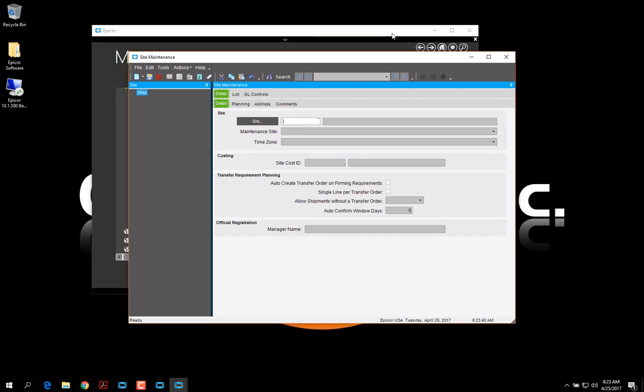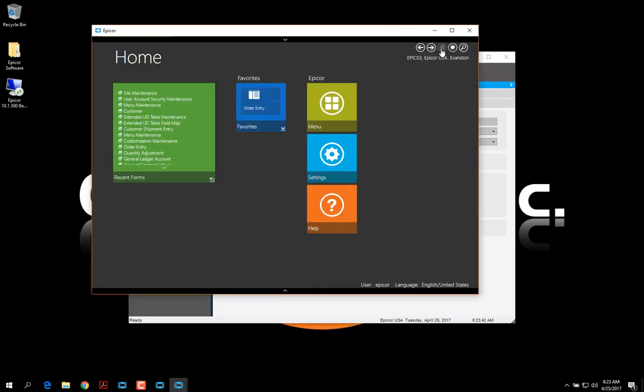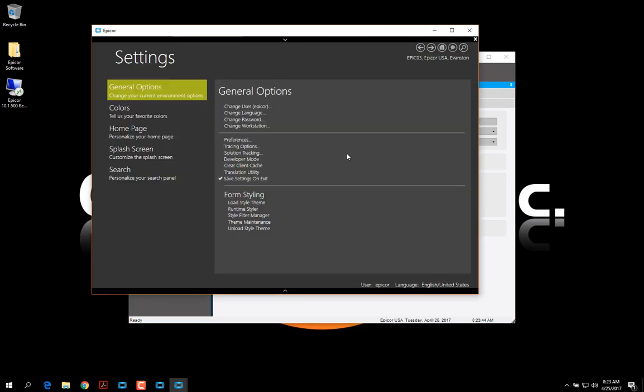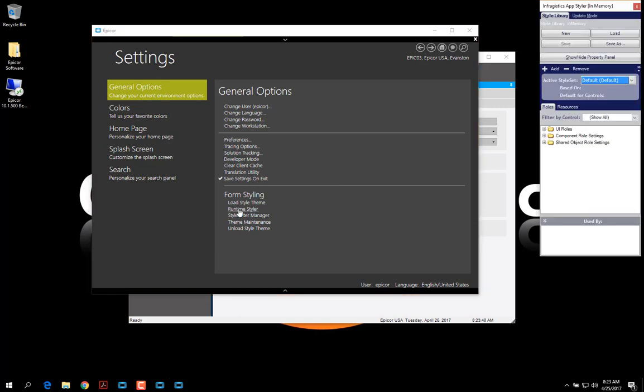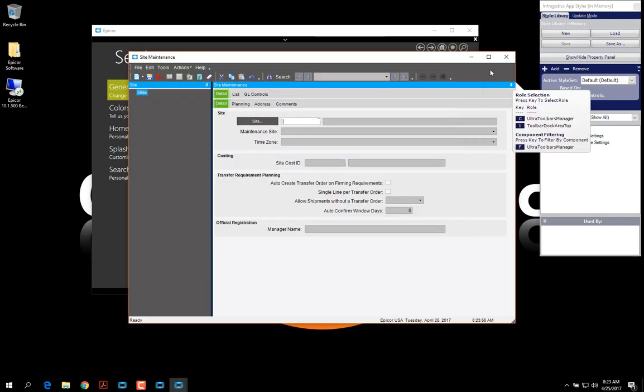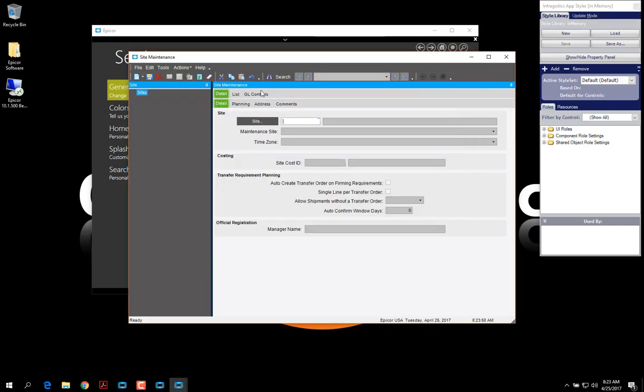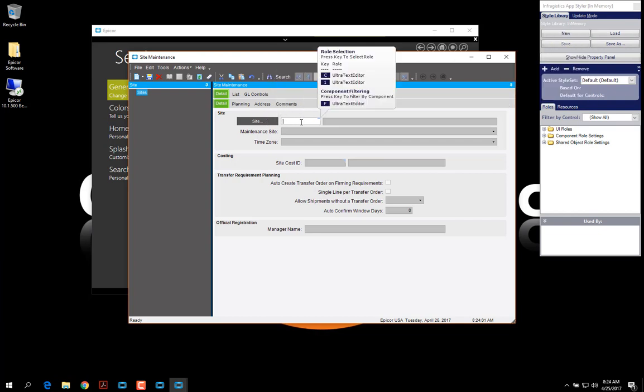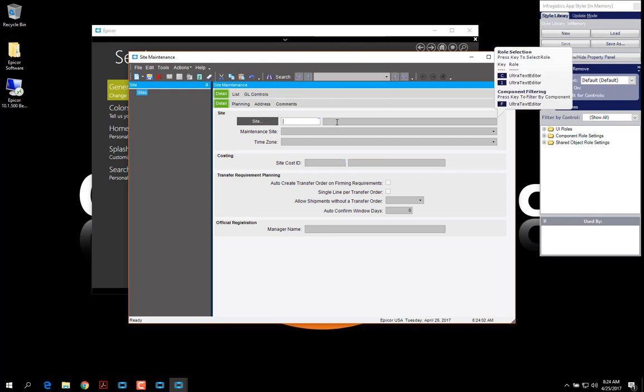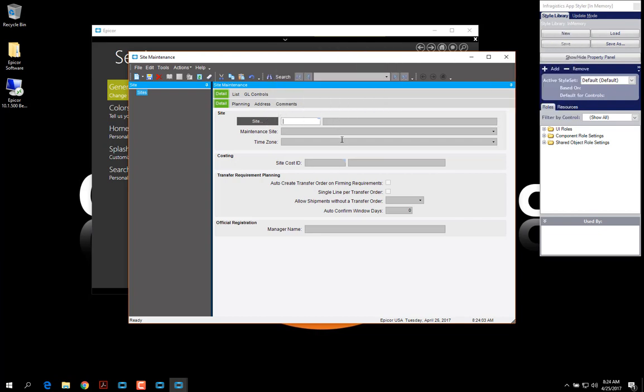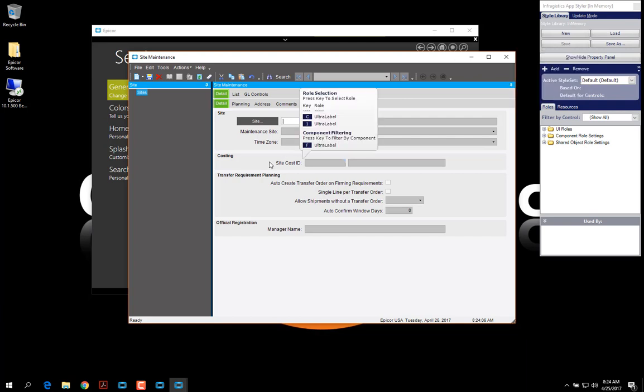Now I'm going to go back to my home page and settings. And I'm going to load this Runtime Styler. Now when I go here, you can see as I hover over things, I get this pop-up box that lets me select the elements that I'm hovering over.